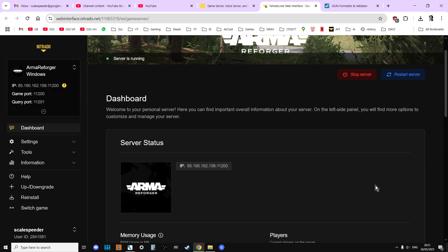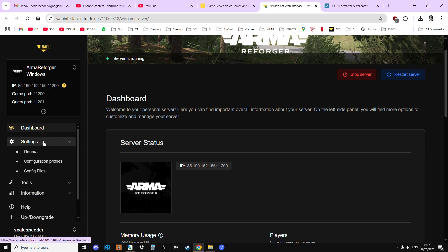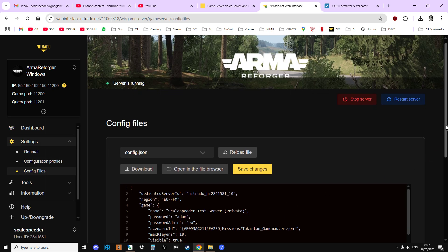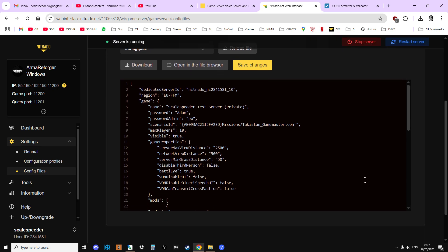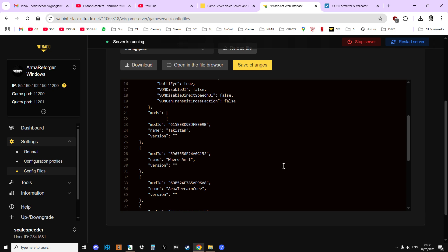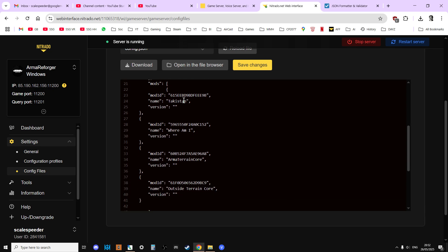So the config.json file is the one that controls your server in terms of the scenario that you load, the mods that you've got on it, like this one.